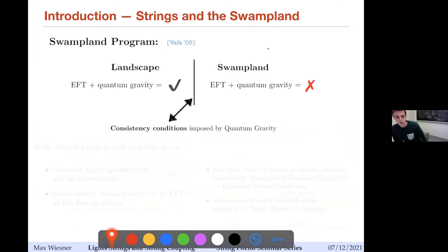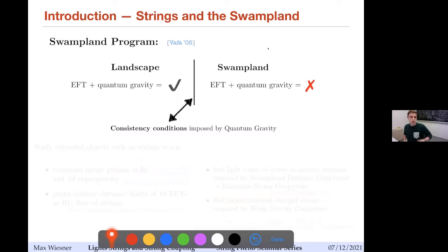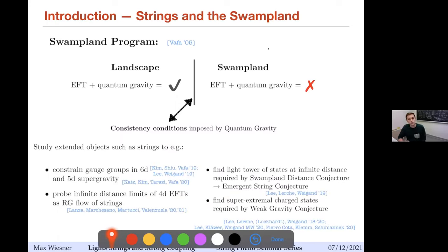I think to this audience I don't need to introduce much of this swampland program. I'll just use this very rudimentary diagram, which is essentially saying we want to understand which effective field theories can be consistently coupled to gravity, given consistency of quantum gravity. We want to delineate them from those that cannot be consistently coupled to quantum gravity, and this border between these two sets of EFTs is what we are interested in in the swampland program.